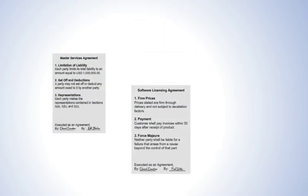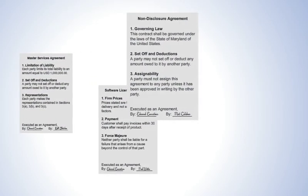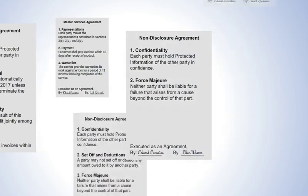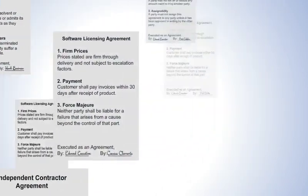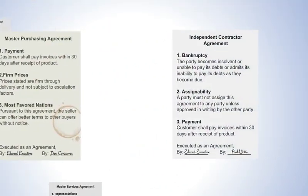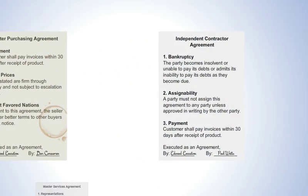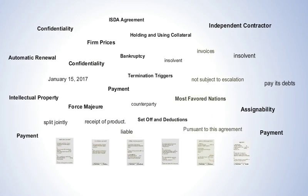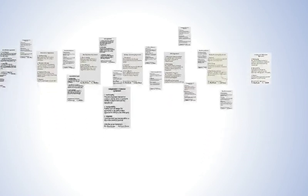Contracts come in all shapes and sizes, and they're used by every department in your company. Long, short, simple, complex, legacy, or newly drafted, what they all share is that they're each loaded with the rights, obligations, and risks that are vital to the success of your business.